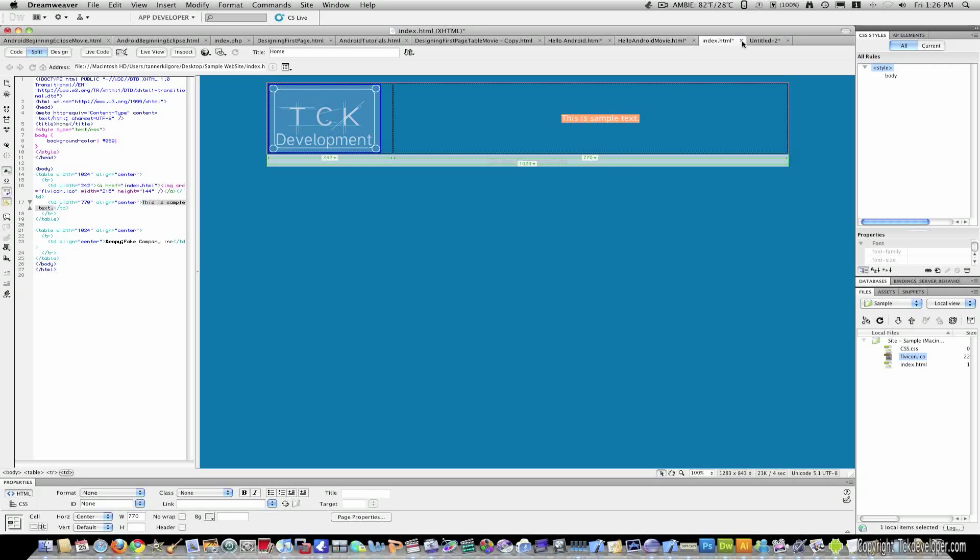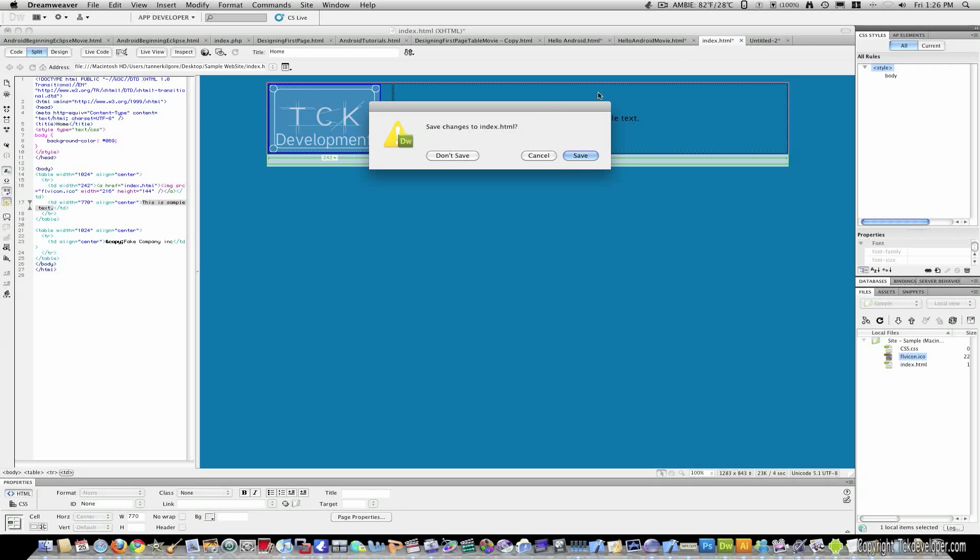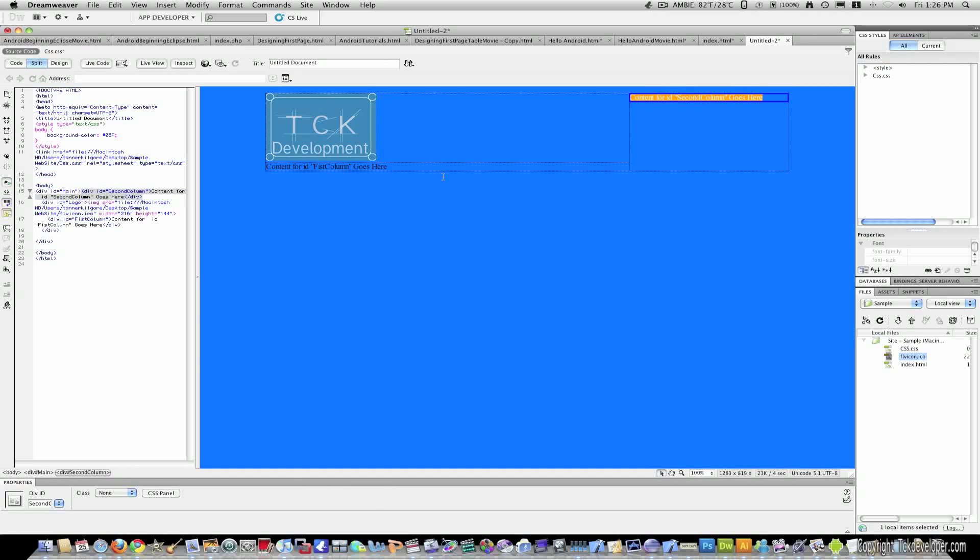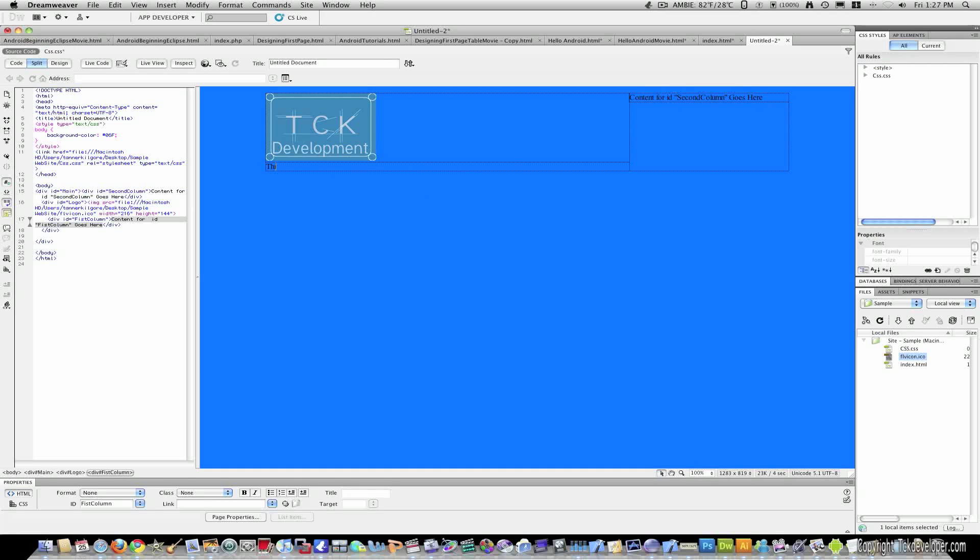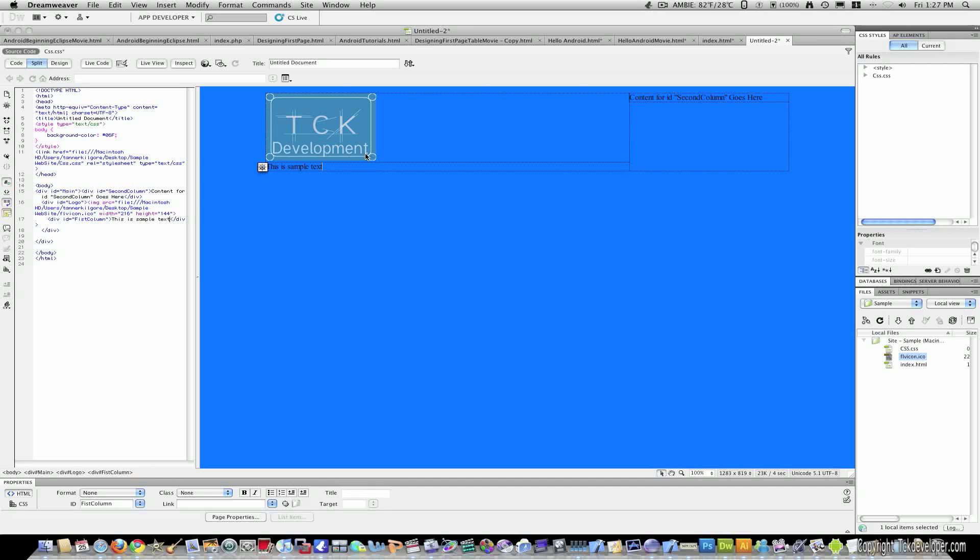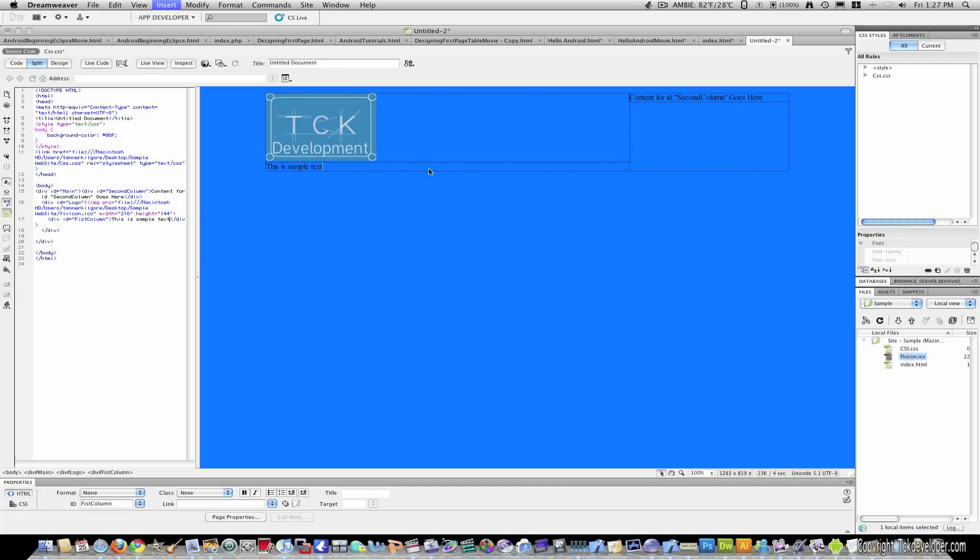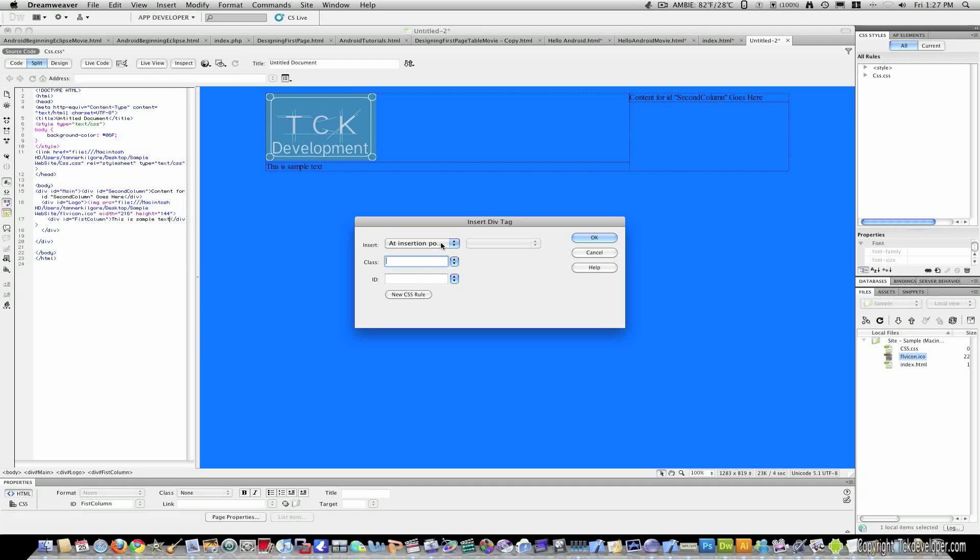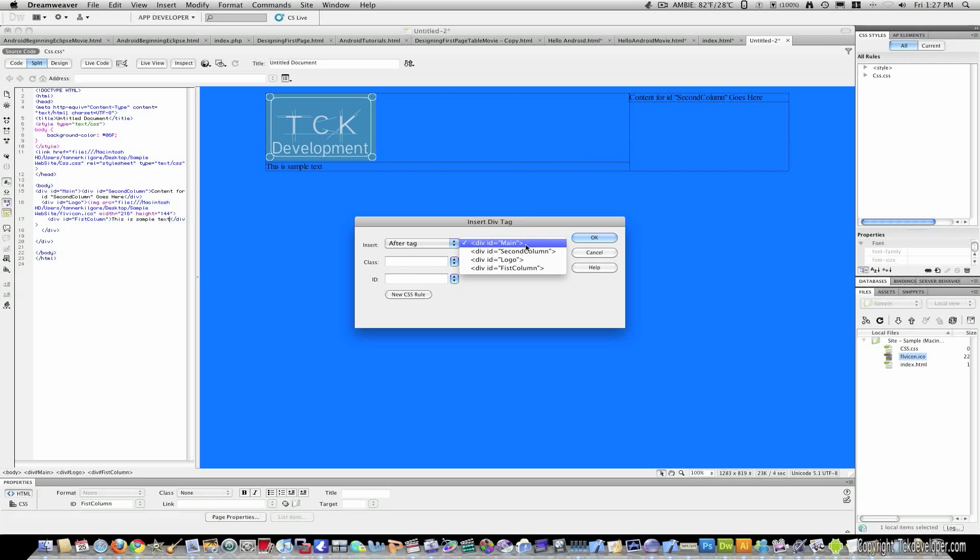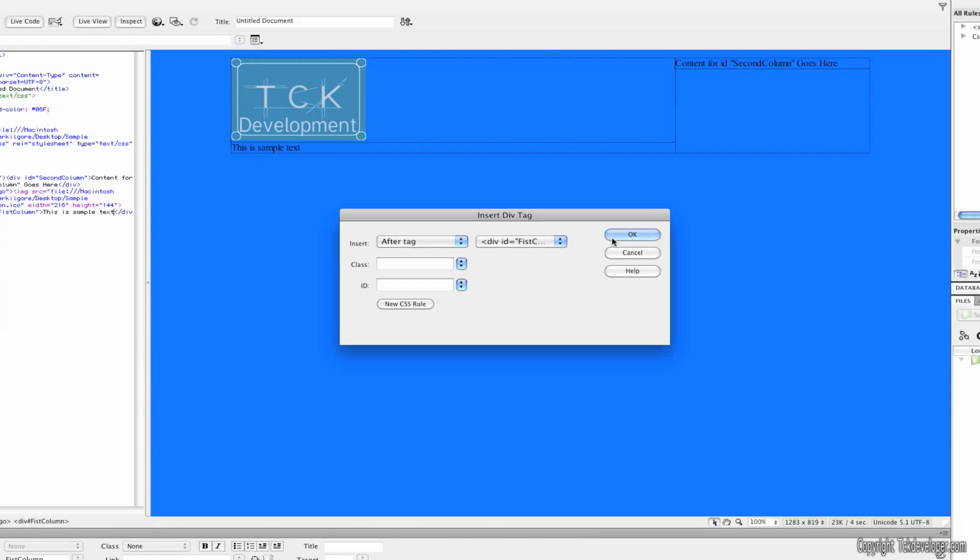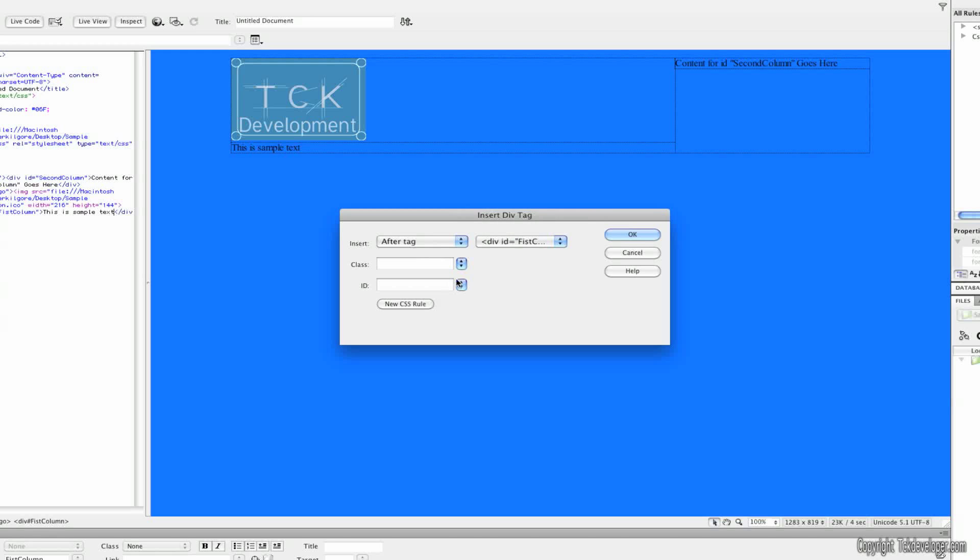So it says this is sample text here. I'll go ahead and add that to right here. And now I'll go to insert another div tag. And I'll do it after the tag this time of, I misspelled first column, but that's OK. After the tag of first column. And I'll give it the ID of copyright.